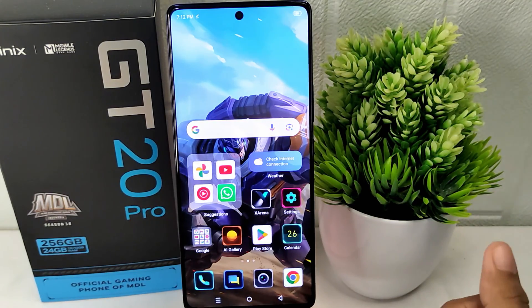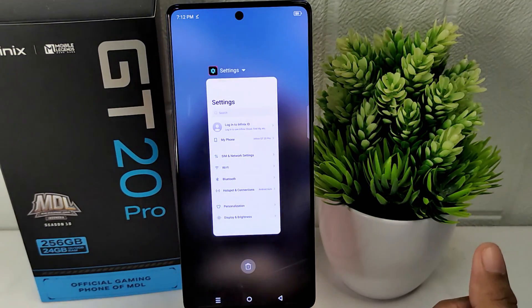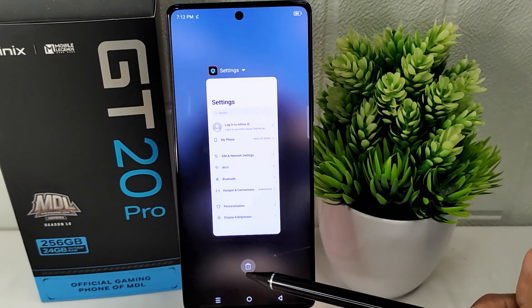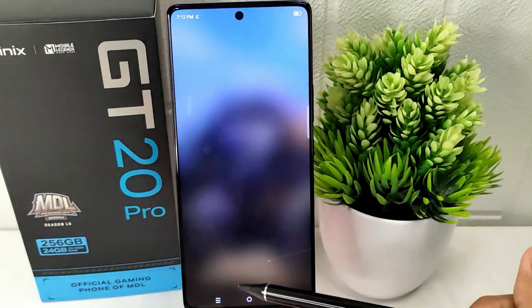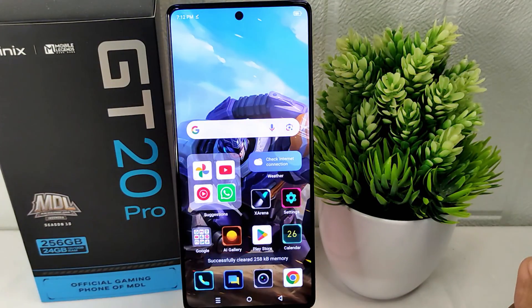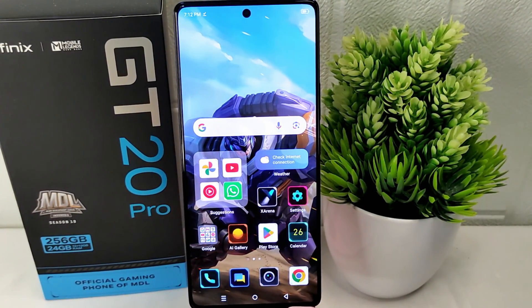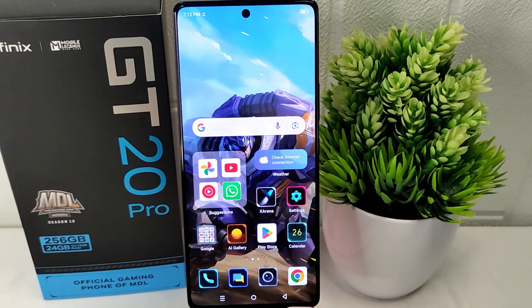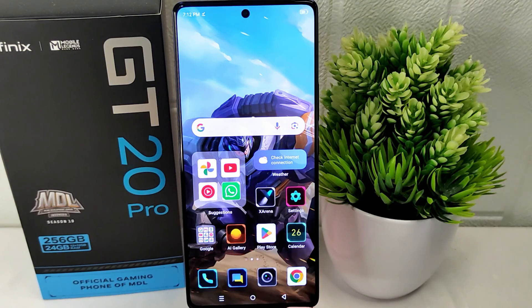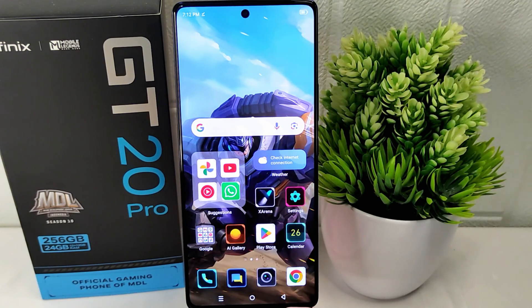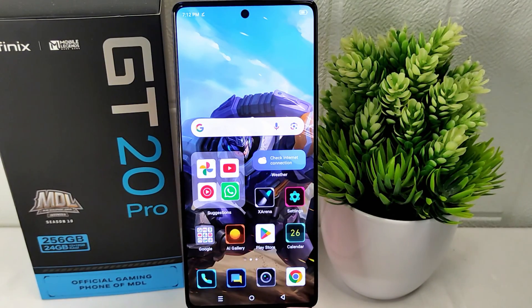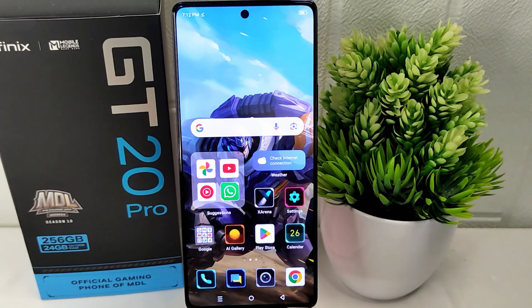That's the tutorial on how to turn off autocorrect on the Infinix GT20 Pro 5G device. If you found this video helpful, don't forget to like and subscribe to get all the information from this channel. Thank you.